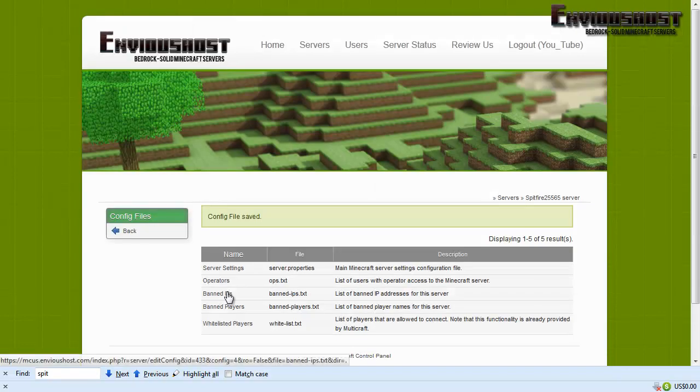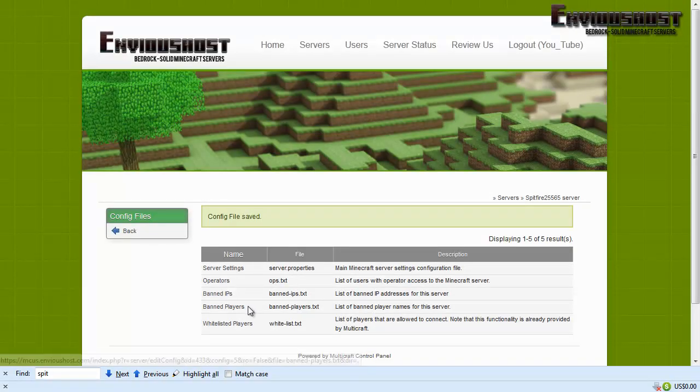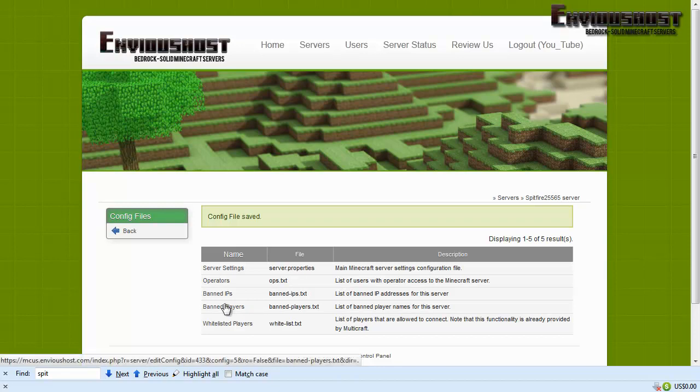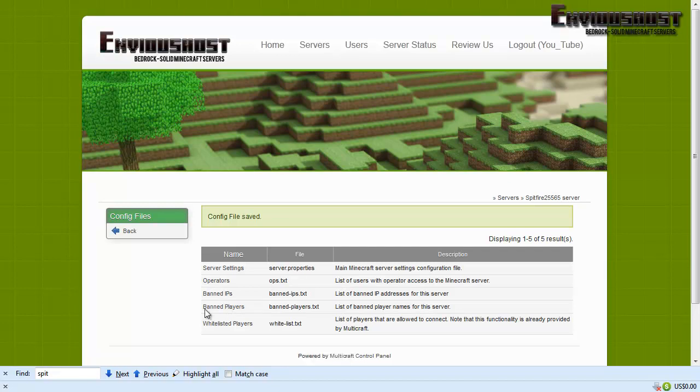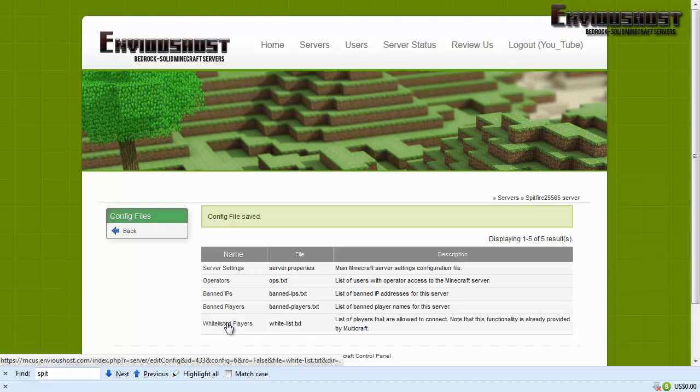Banned IPs, pretty much you can leave that alone for now anyway. Banned players, you can pretty much leave that alone for right now because you can ban players and unban players in game, but it has to keep track of that somewhere. And then whitelisted players, again you could do that from within game. All right, we're gonna go ahead and go back.